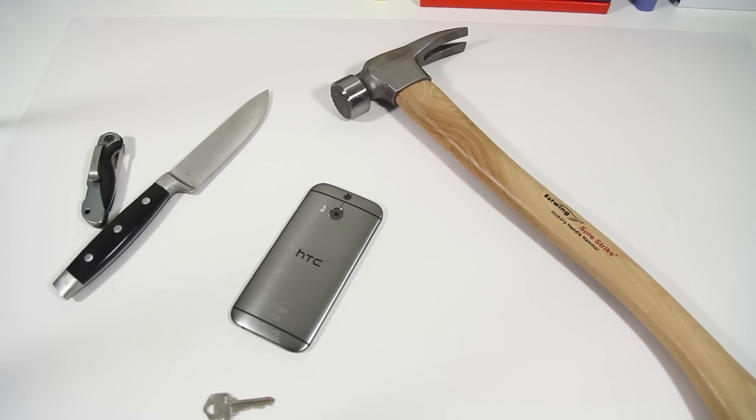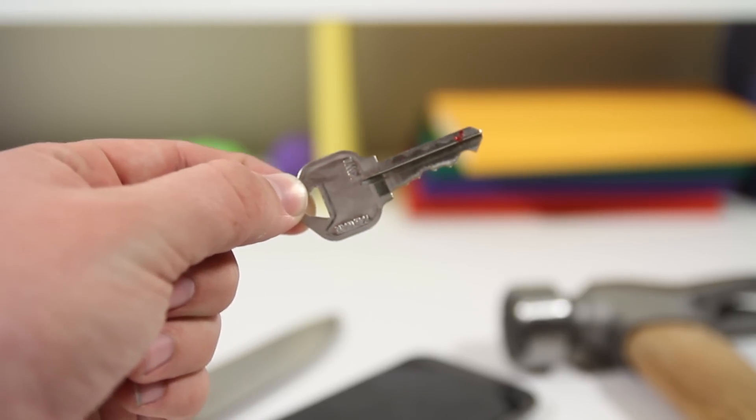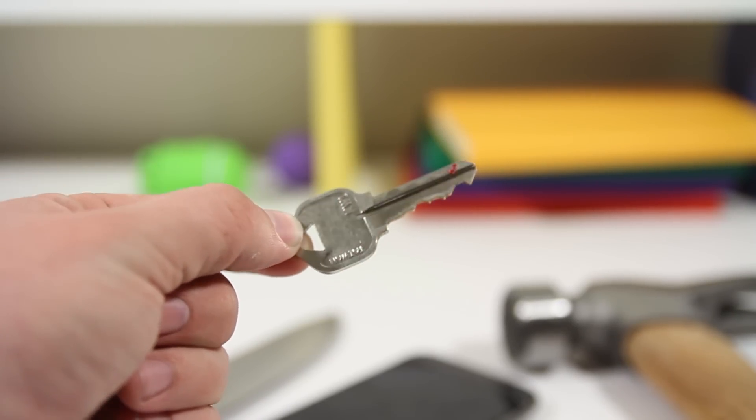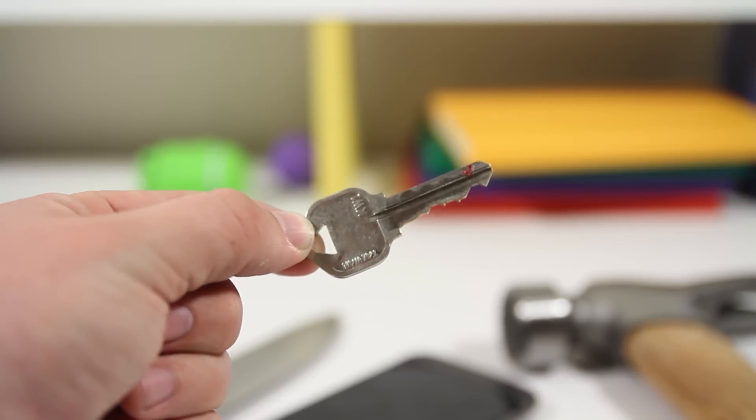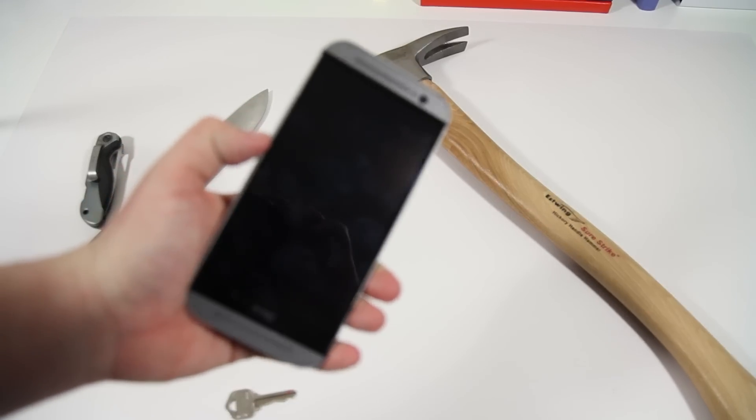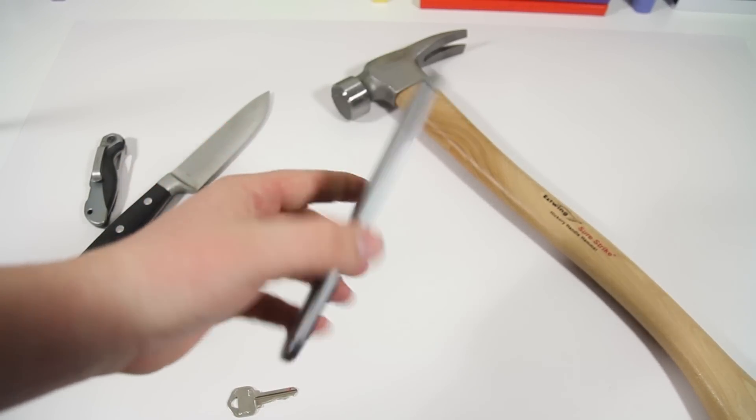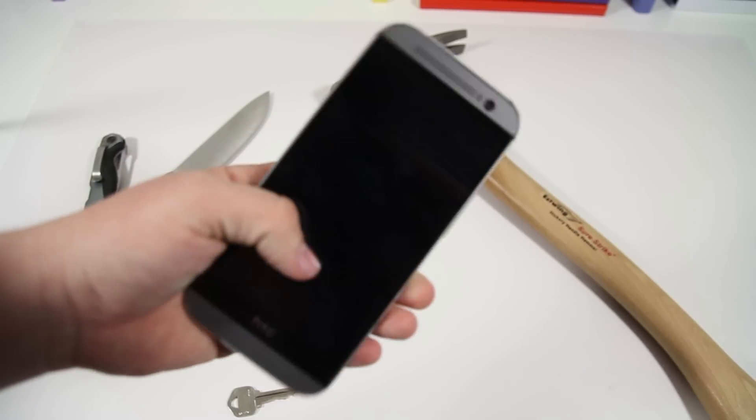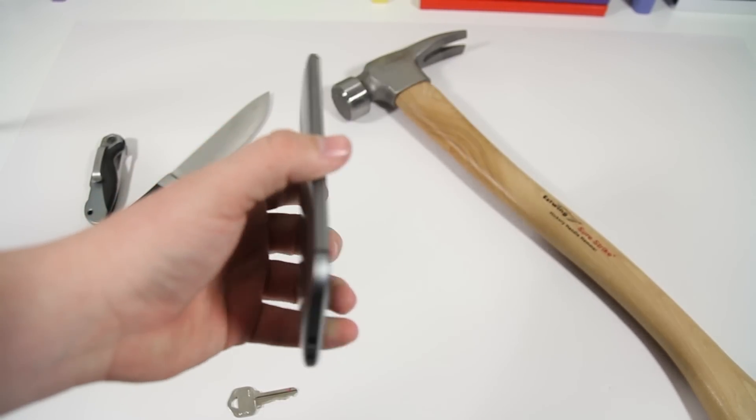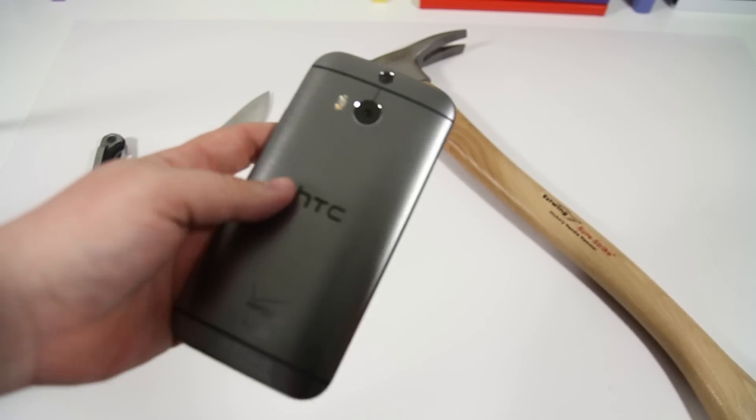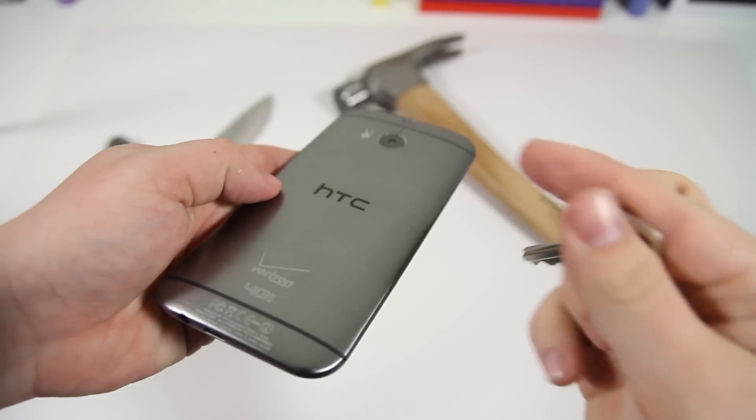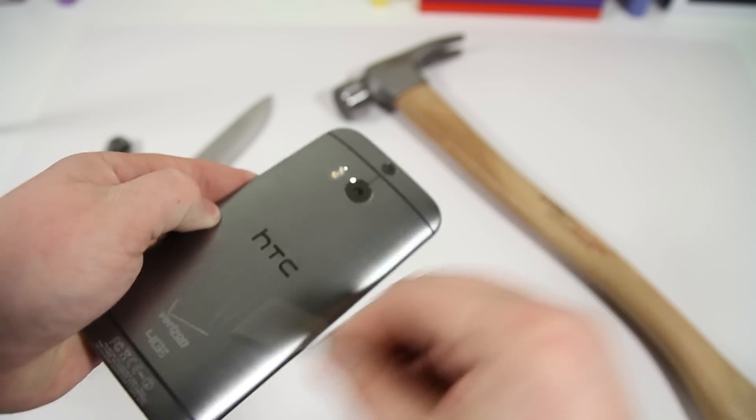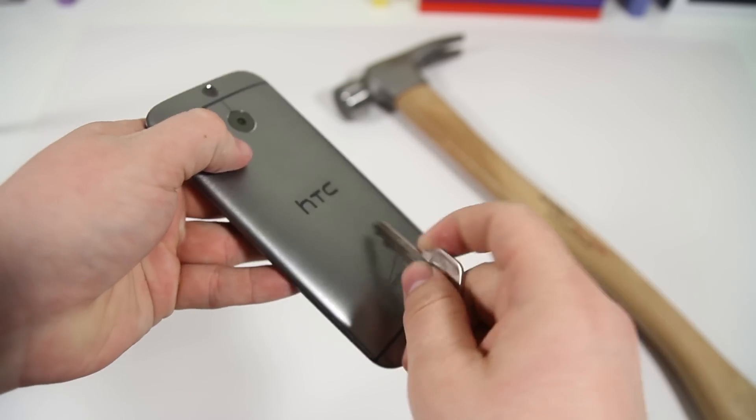Without further ado, let's get into this video. Let's start off with the more practical, and that's going to be just a basic key. This one's big for me because I constantly throw my phone in the same pocket as my car keys. Basically, HTC M8, if you don't know, it has an all aluminum design, just like the HTC One, the original M7. It's a really nice, very solid phone, and so let's see. We're going to go ahead and grab this key and scratch up the back just a little bit.